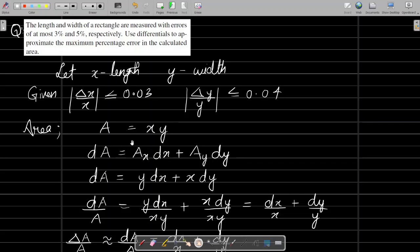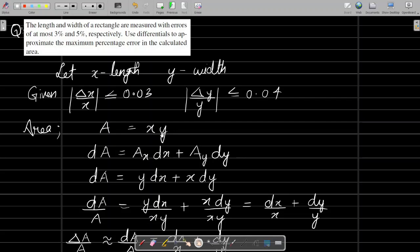The area of the rectangle is A = x·y. Finding the total differential: dA = A_x·dx + A_y·dy. Since A = x·y, the partial derivative A_x = y and A_y = x. So dA = y·dx + x·dy.